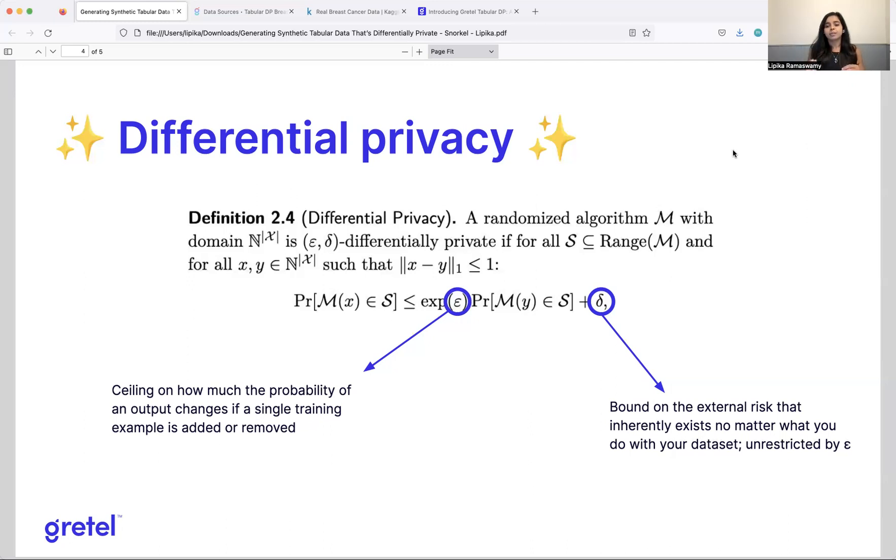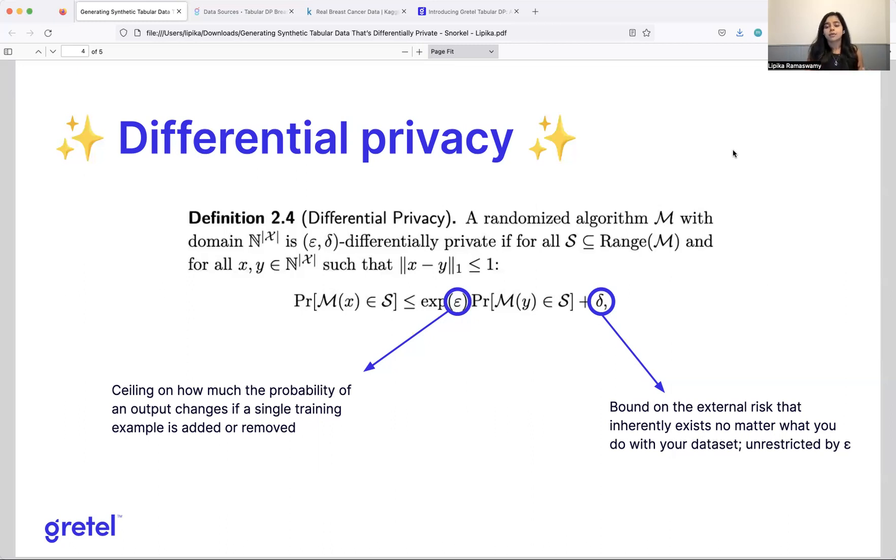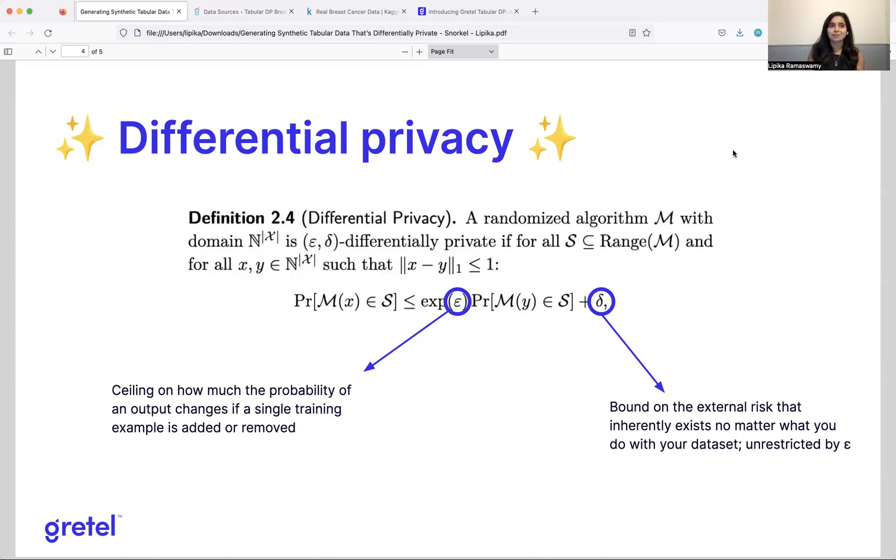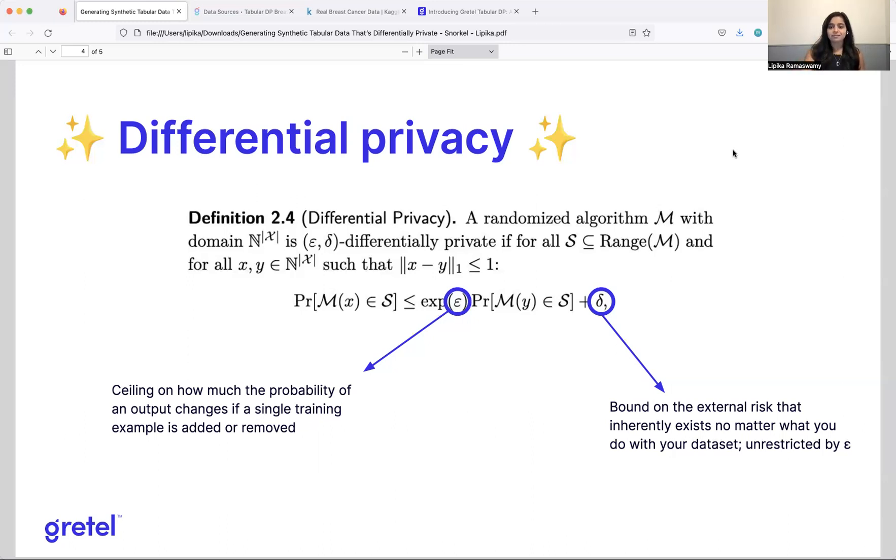So typically, we want delta to be very, very, very small. And in the case of these particular models, we want them to be smaller than one over the size of the dataset, and typically a lot smaller than that. And epsilon is typically set to something less than or equal to one, theoretically, for this definition to work out. Of course, in practice, we've seen epsilons up to 10 being used.